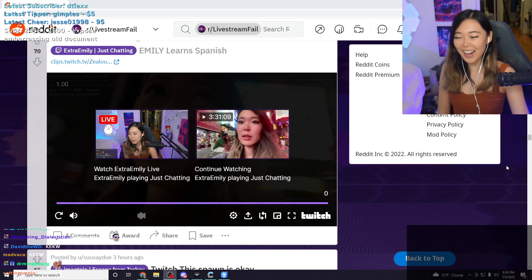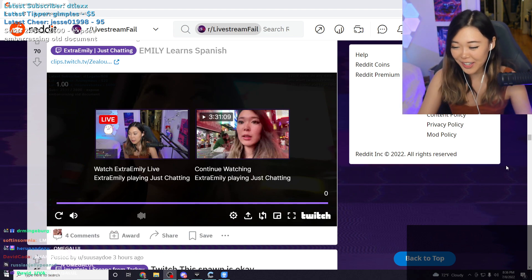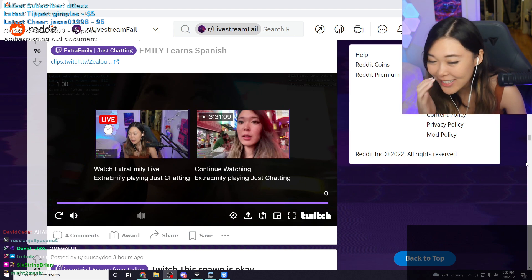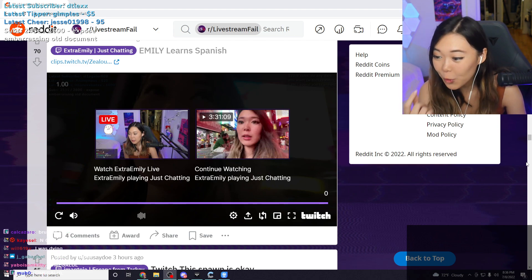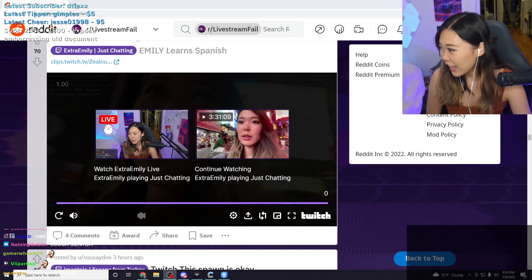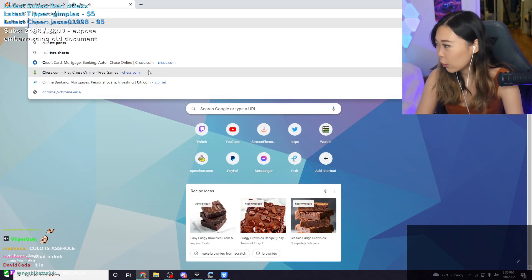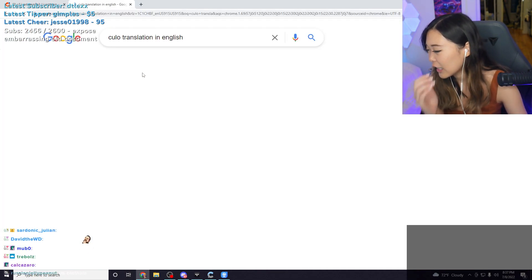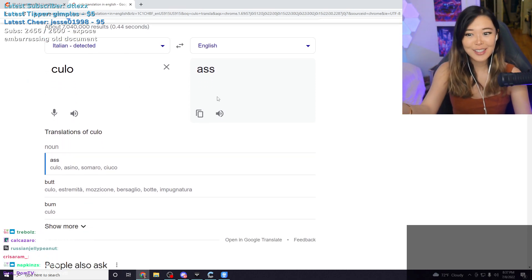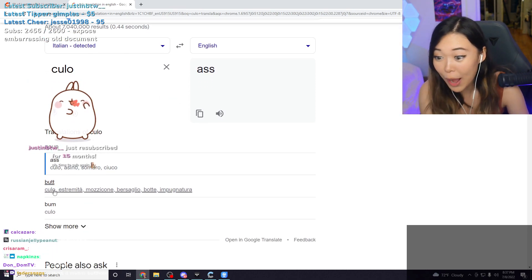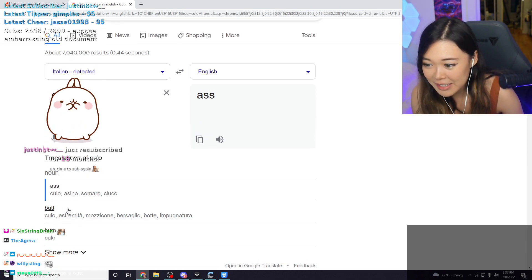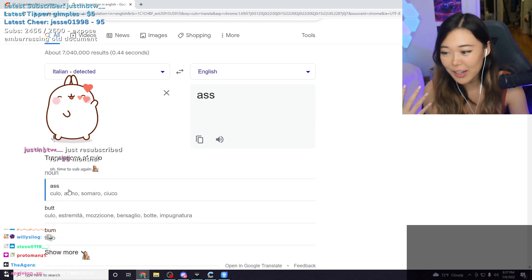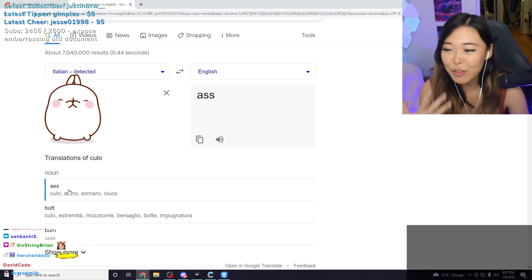Okay, how is culo not butt? Literally, I promise my Spanish teacher told me that culo is butt. Okay, look, look. Culo, translation: ass. See? I don't... but bum, and I literally got it from people.